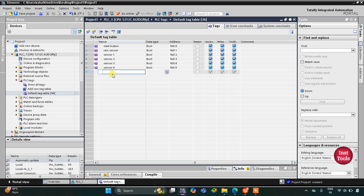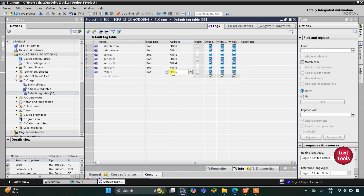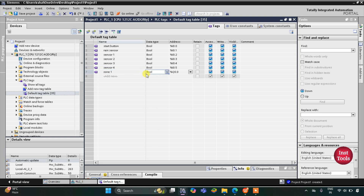For the outputs, we have the garden sprinkler system for four zones: Zone 1, Zone 2, Zone 3, and Zone 4. These represent the pump or any other mechanism that will operate in that zone, starting at Q0.0 and similarly for each zone.